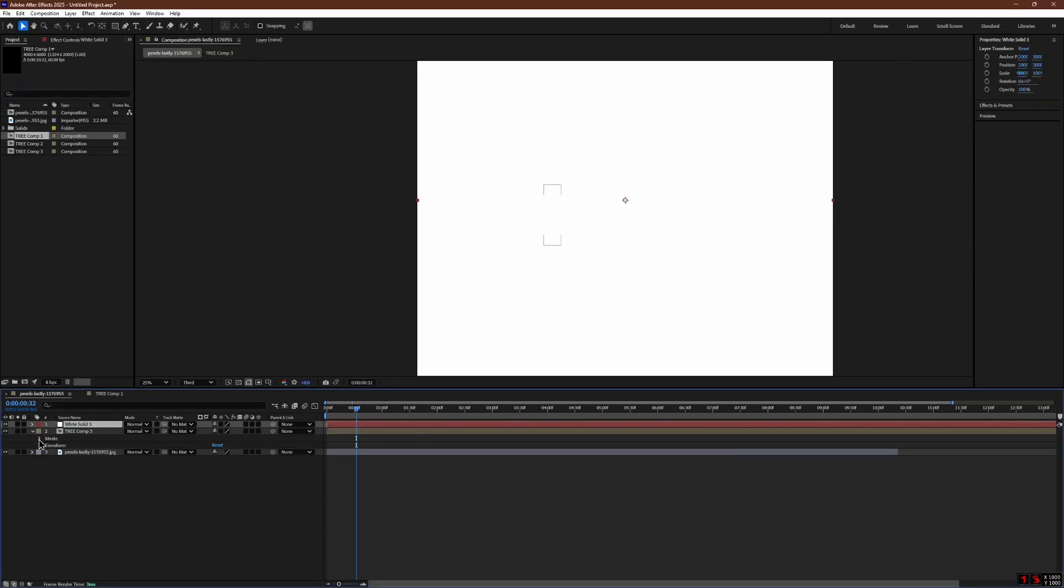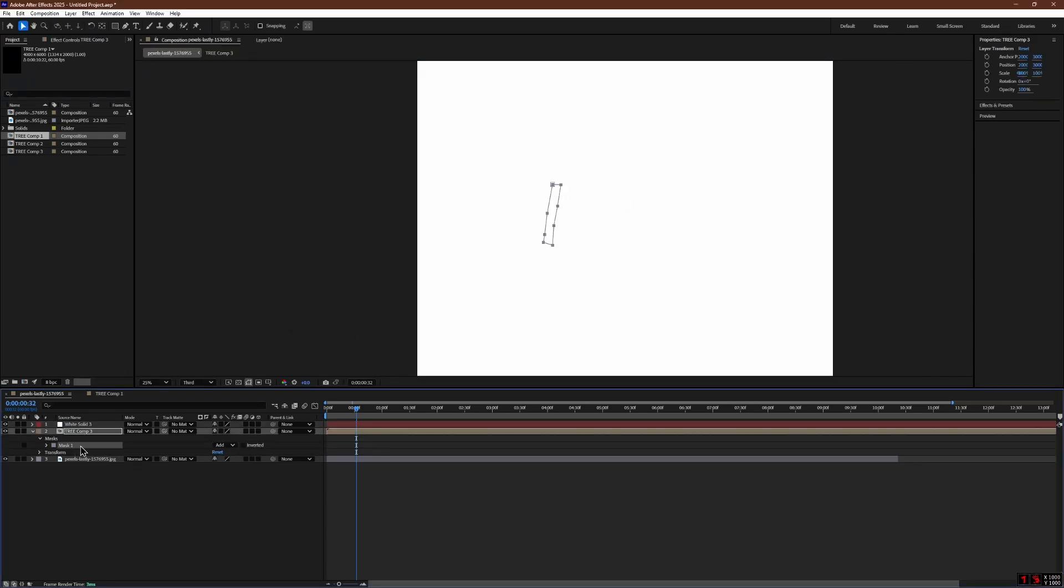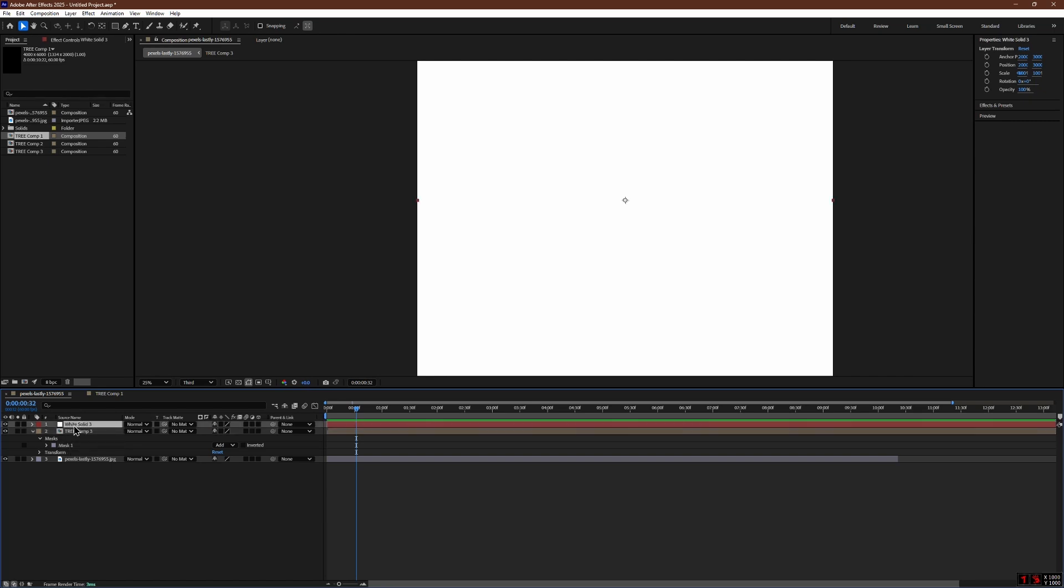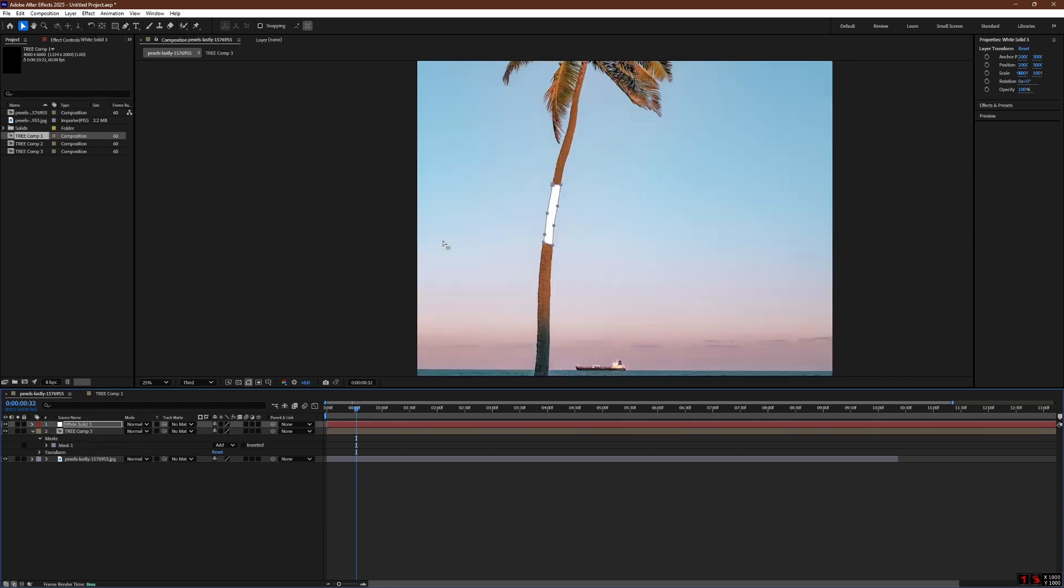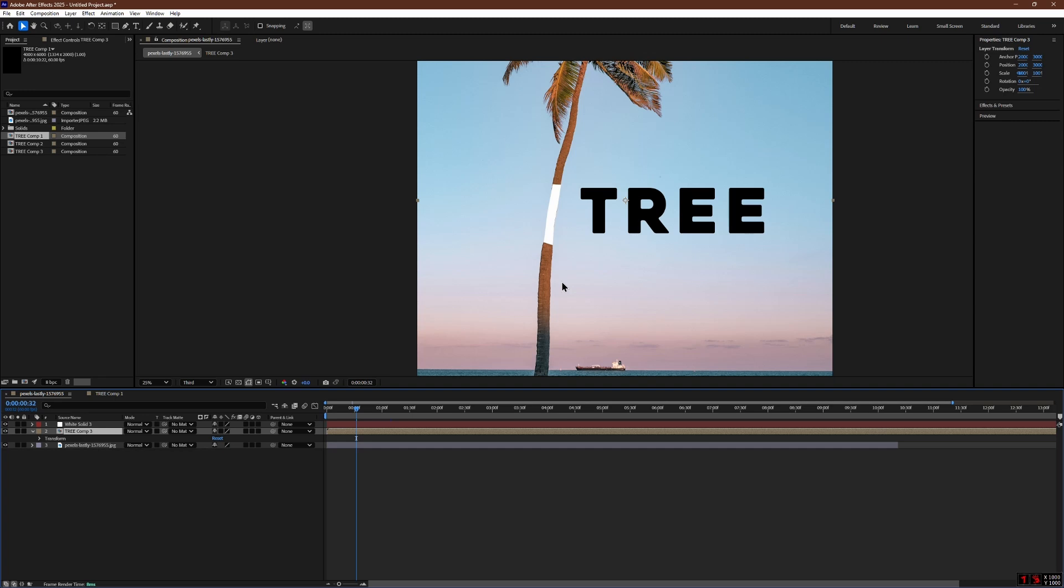Now go back to the pre-composed layer. Select the mask you just created and press Ctrl-C to copy it. Select the solid layer and press Ctrl-V to paste the mask onto it. After pasting, delete the mask from the pre-composed layer. Click the eye icon next to the solid layer to hide it.